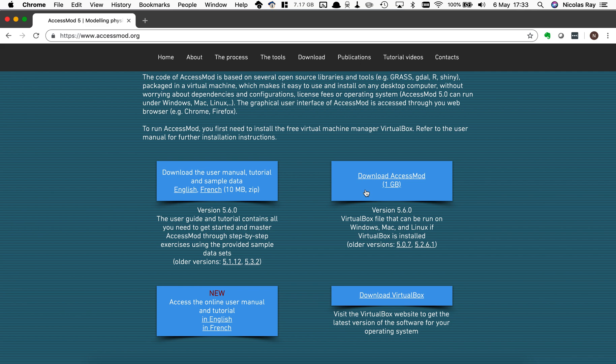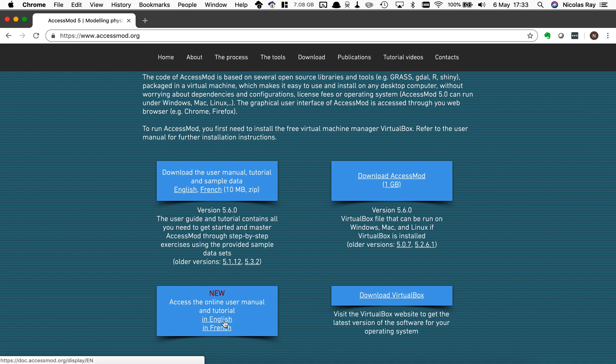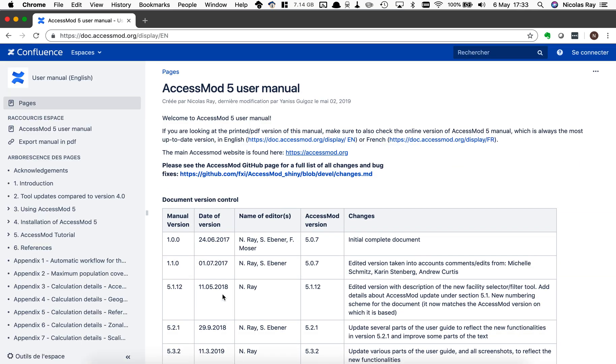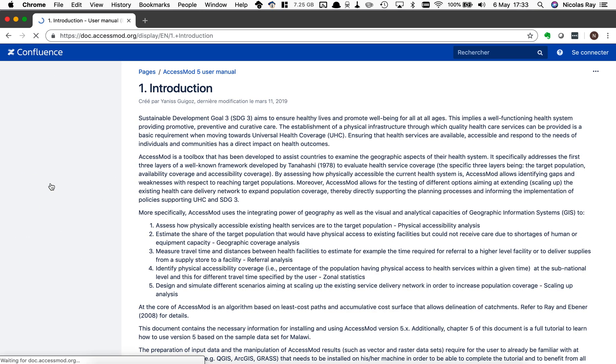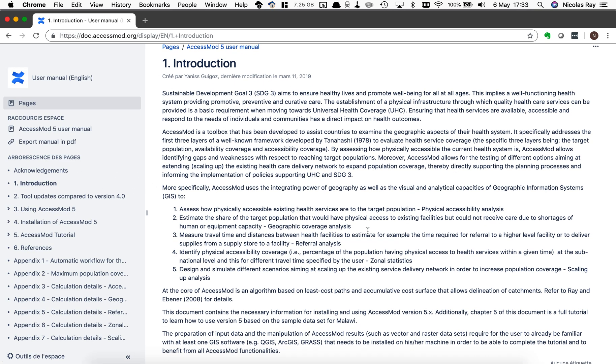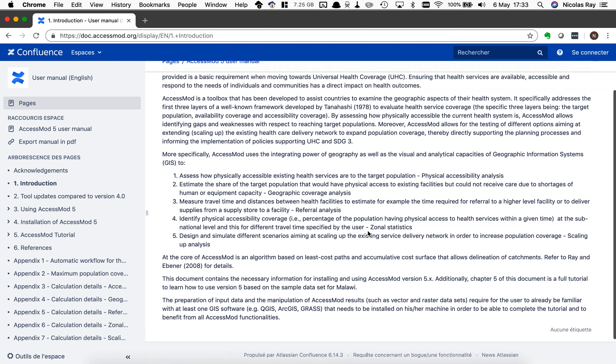So you can download these two files and in the lower left corner just to show you that we also have the user manual and tutorial online. If I click on it, it opens these sites where the full tutorial now is online.